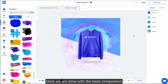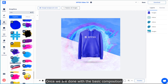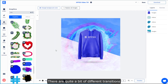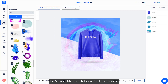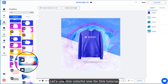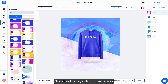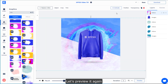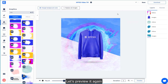Once we've done the basic composition, we can add a quick transition. In the ink categories there are quite a few different ink transitions — for this example we'll use something more colorful. Once it's added, you can scale it up a little bit so it fills the entire screen, then press Spacebar to preview again.